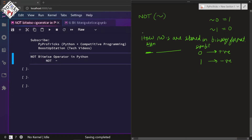When we are performing the NOT operator, the sign bit also gets reversed.